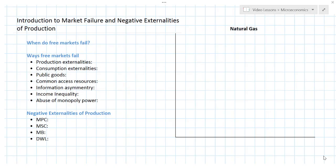In this lesson we're going to introduce the concept of market failure. We'll outline different ways that markets may fail to produce the optimal quantity of different goods, and we'll look at one particular type of market failure in some detail — that is negative externalities of production — using a market for natural gas as our example.